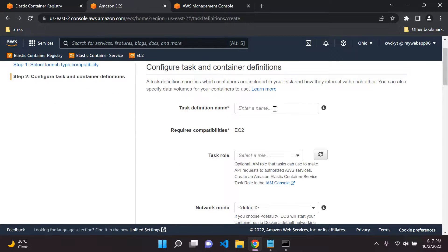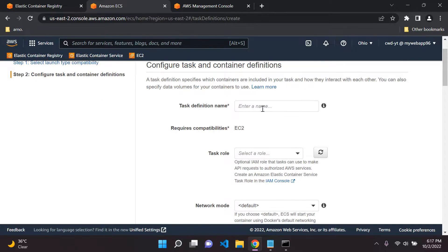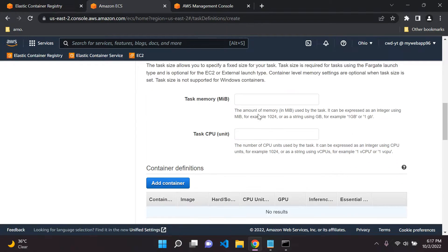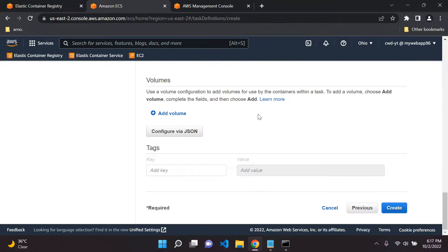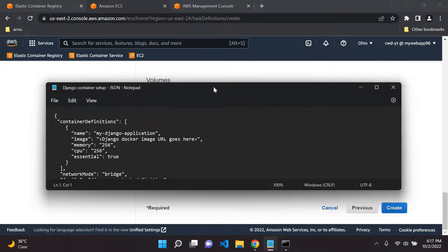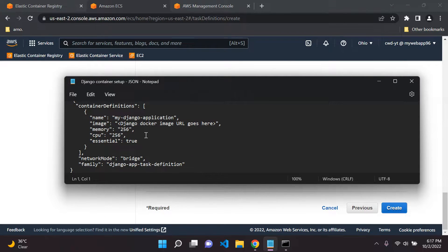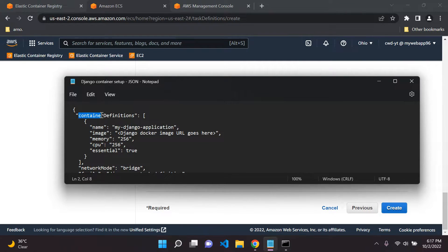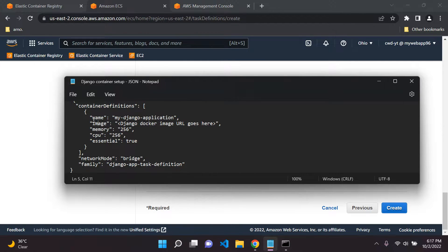Now you can fill in all of this — such as the task definition name, task role, network mode — but I've made it very simple for you via a JSON file. I can show you my JSON document here, where I have written out this code. We can see here we're stating the container definitions, setting the name — the name of our container will be 'my Django application' — and then we paste in our Docker image URL.